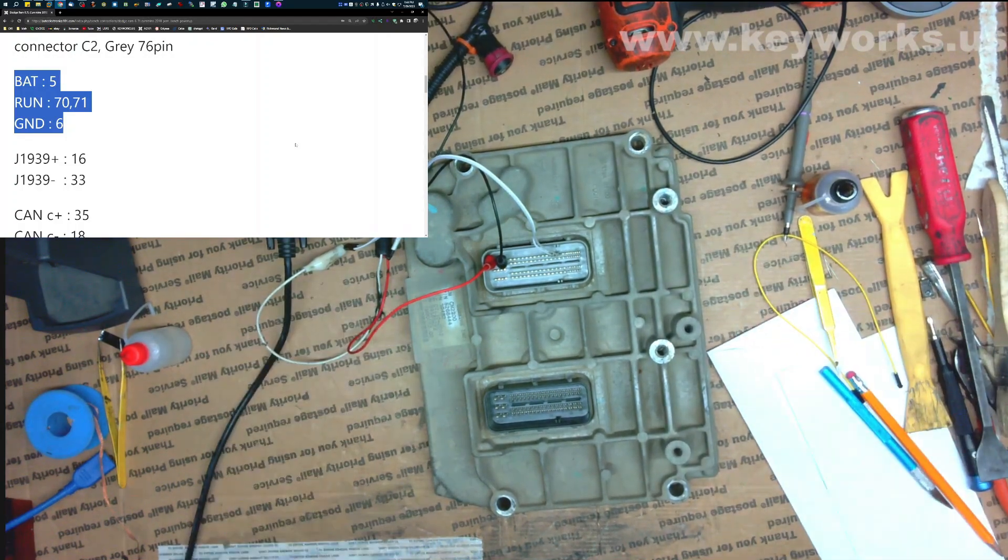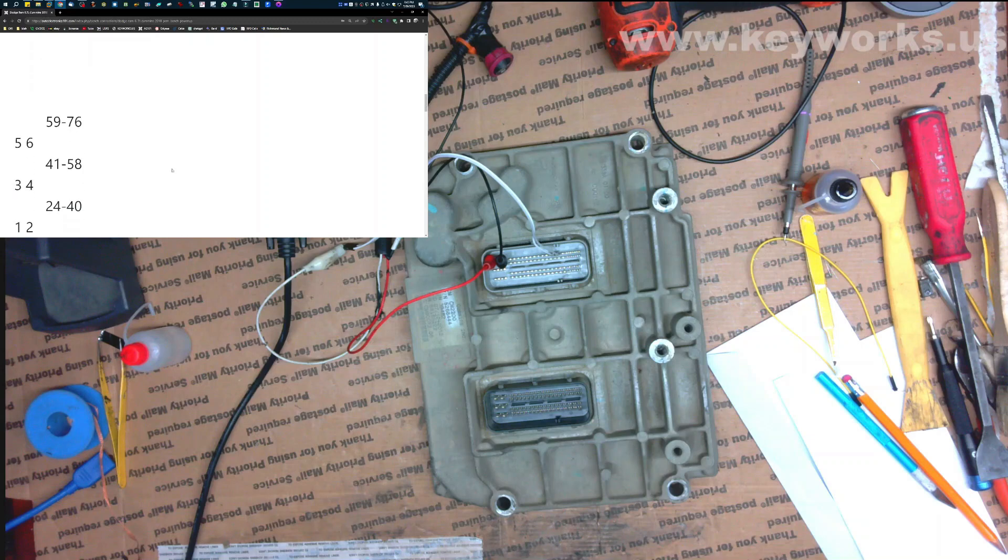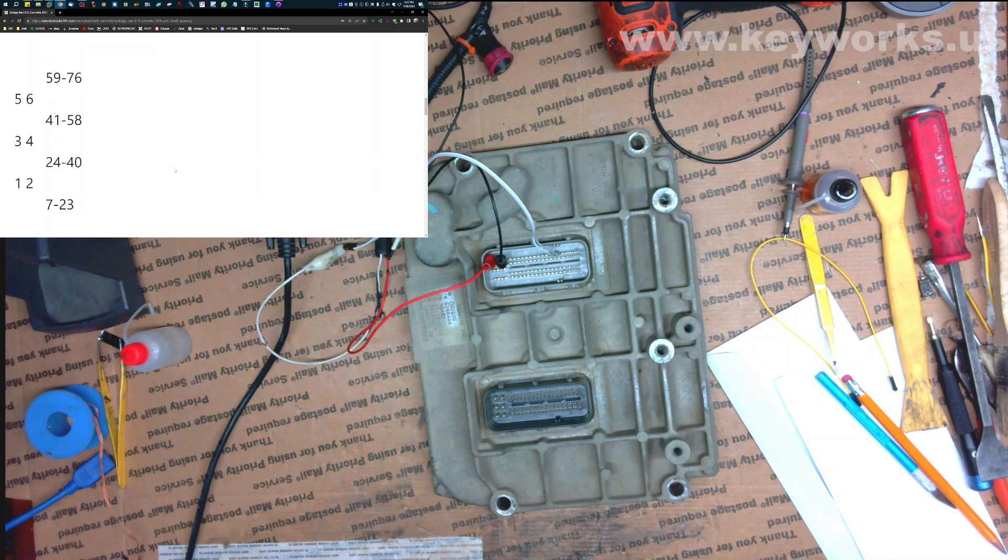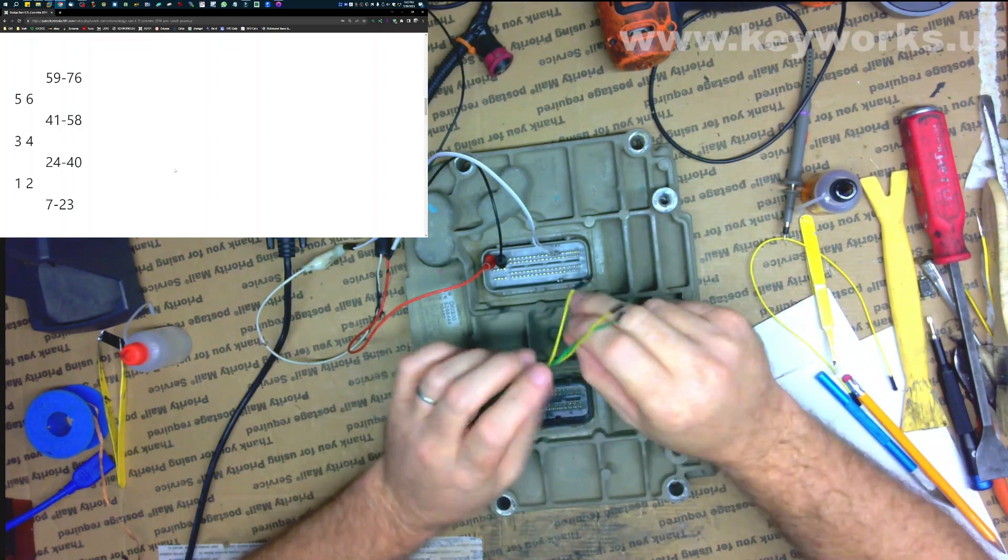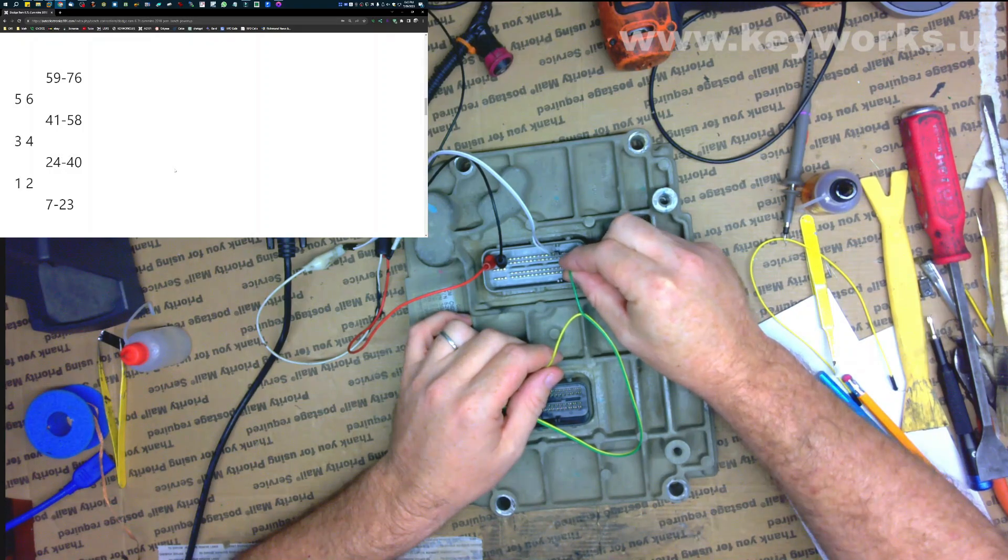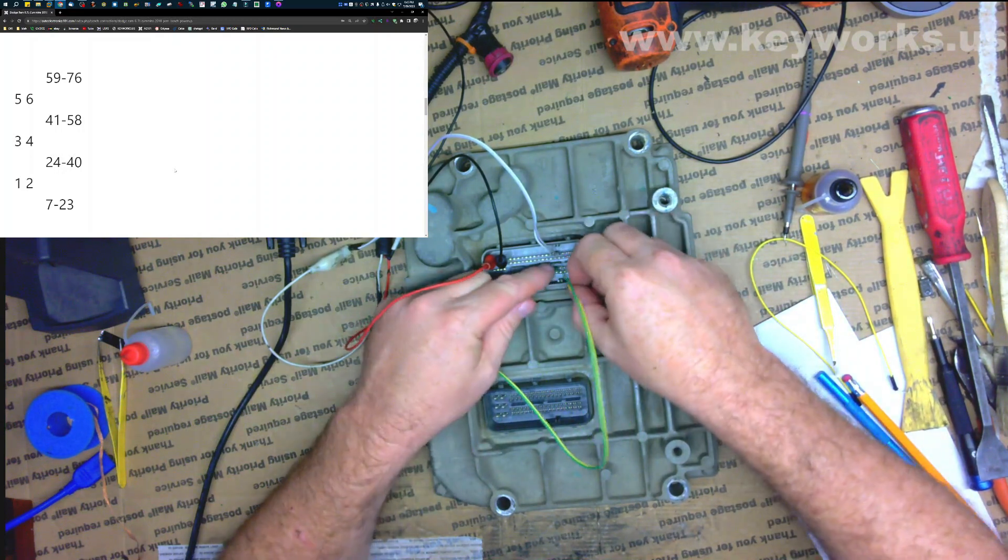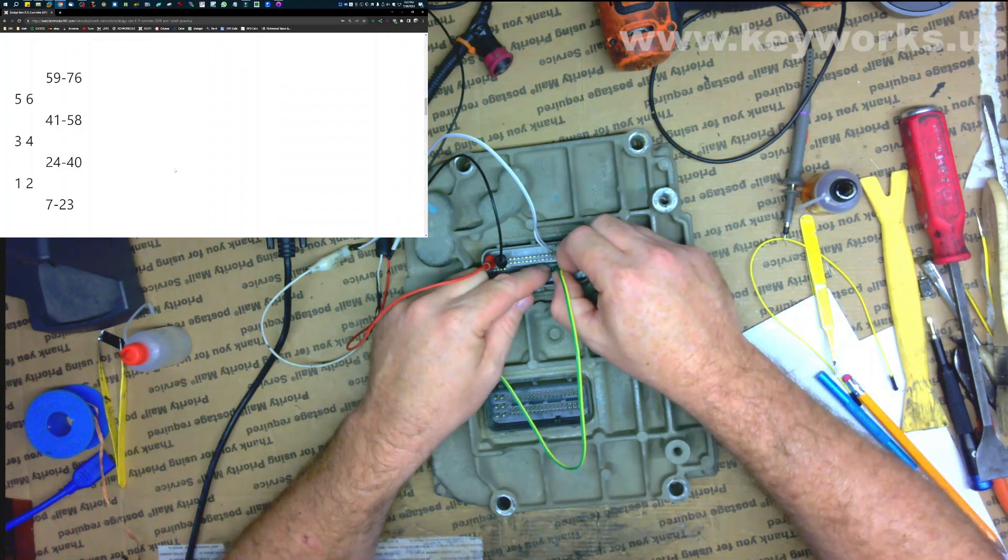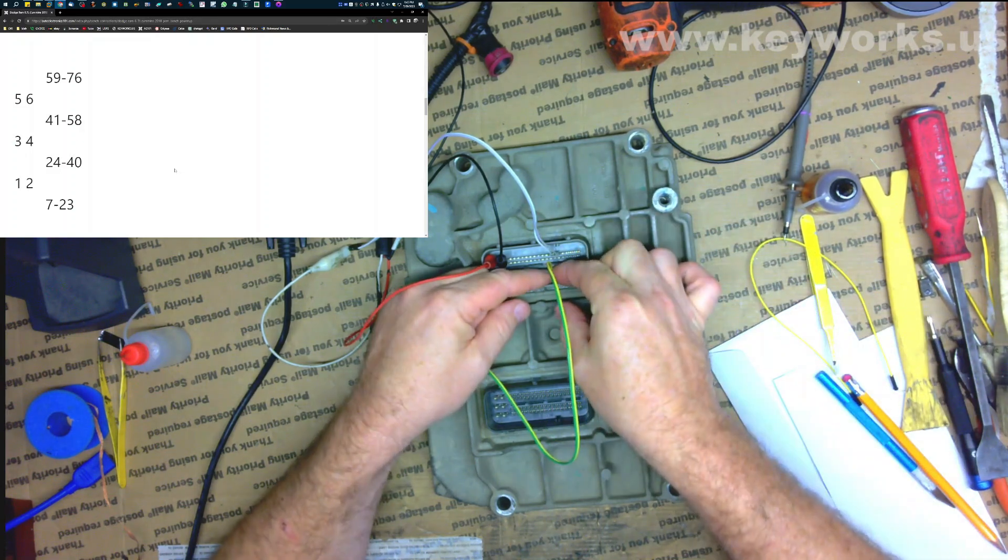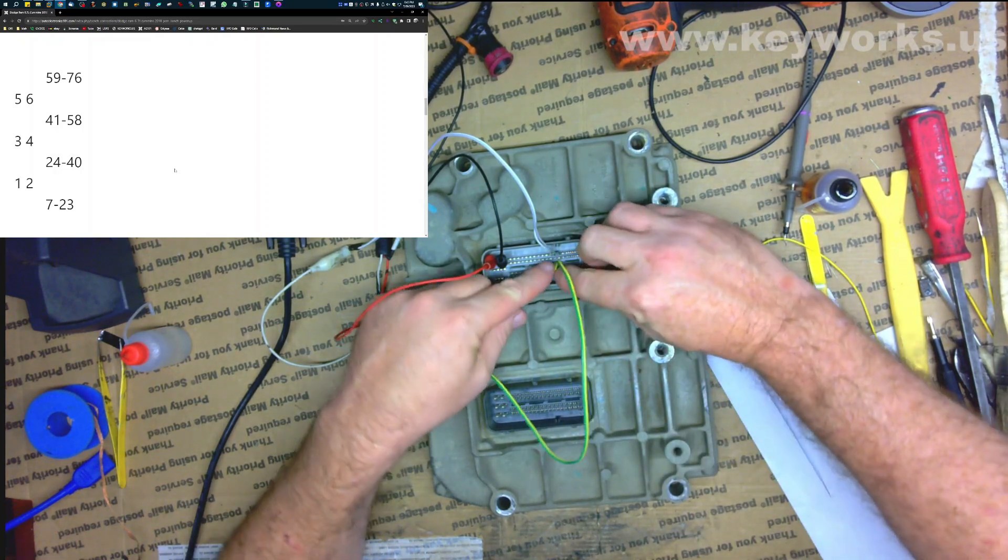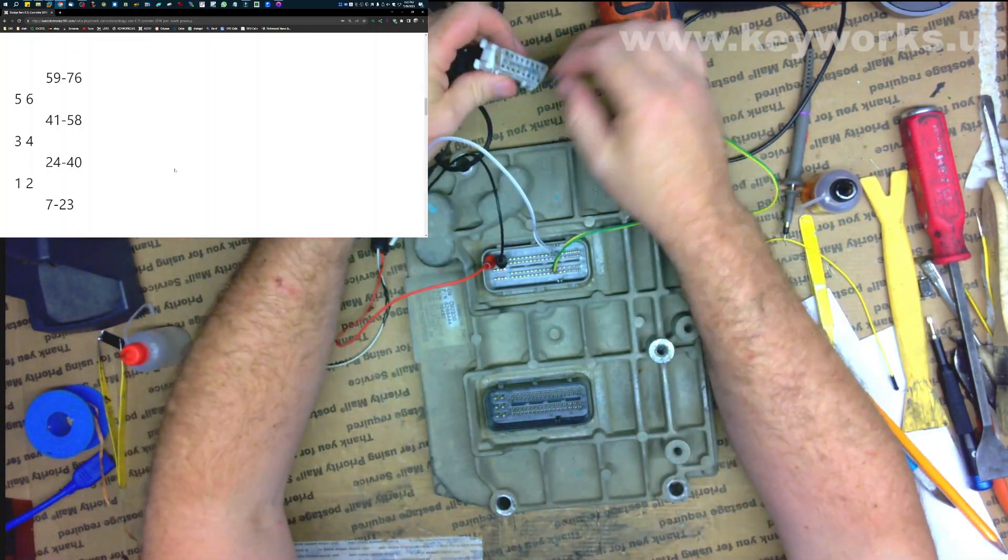And now we just need our data lines. So our data is 18 and 35. So let's do green for plus. And this one is 40, 39, 38, 37, 36, 35. And this other one is 18. So we have 23, 22, 21, 20, 19, 18, right below it. That is pretty standard. Usually, CAN lines will always be right on top of each other or right beside each other. And then I'm going to put this into my OBD port.